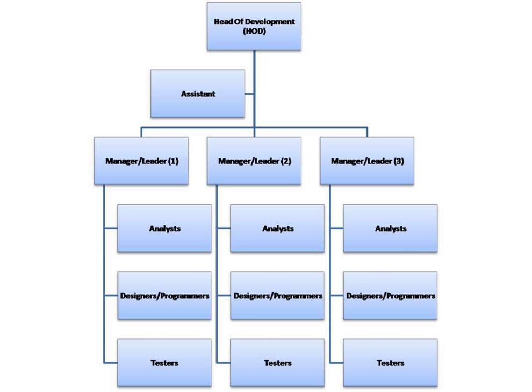See also: List of the largest software companies.